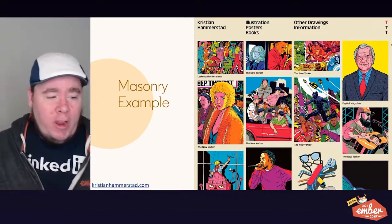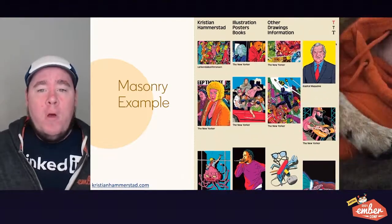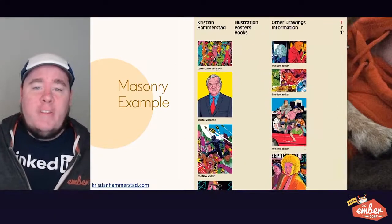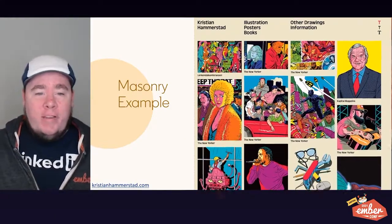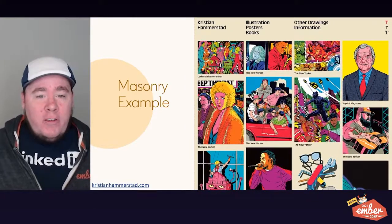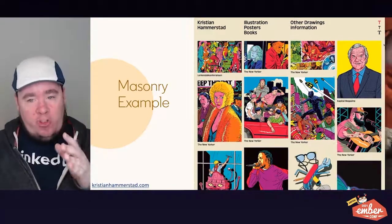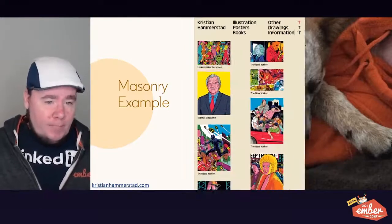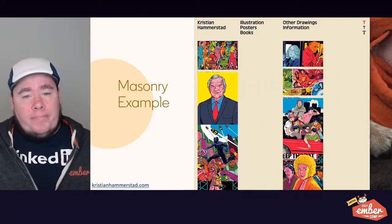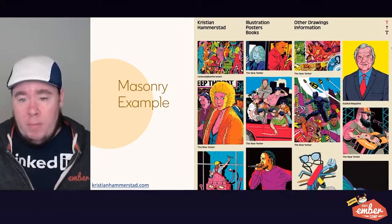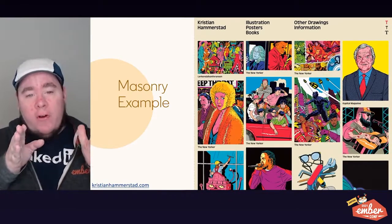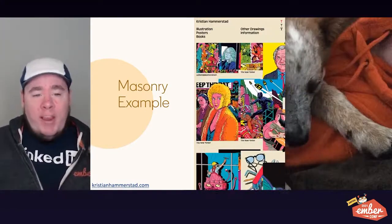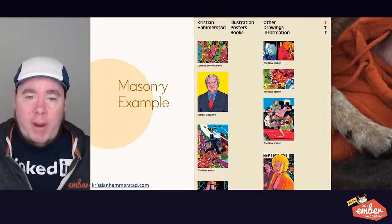Let's look at a website called christianhammerstad.com, which uses the masonry.js library to implement a grid layout. As you can see from this recording, as you resize the page, the content in the grid gets shifted around as the number of columns change and the library recalculates where things need to be positioned. However, this recalculation takes some time, so content gets squished together or you get a lot of blank space between items until the library catches up.